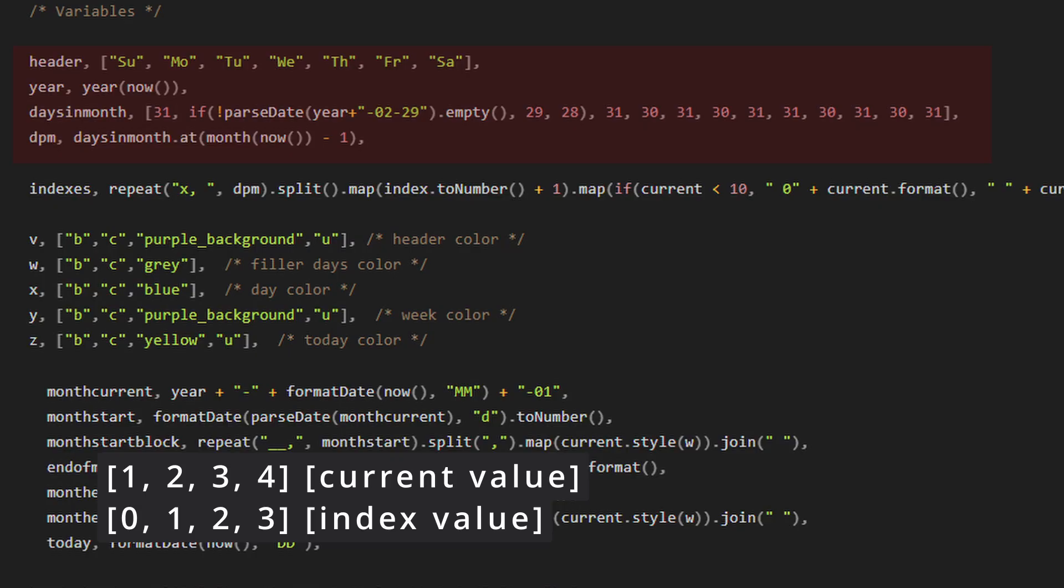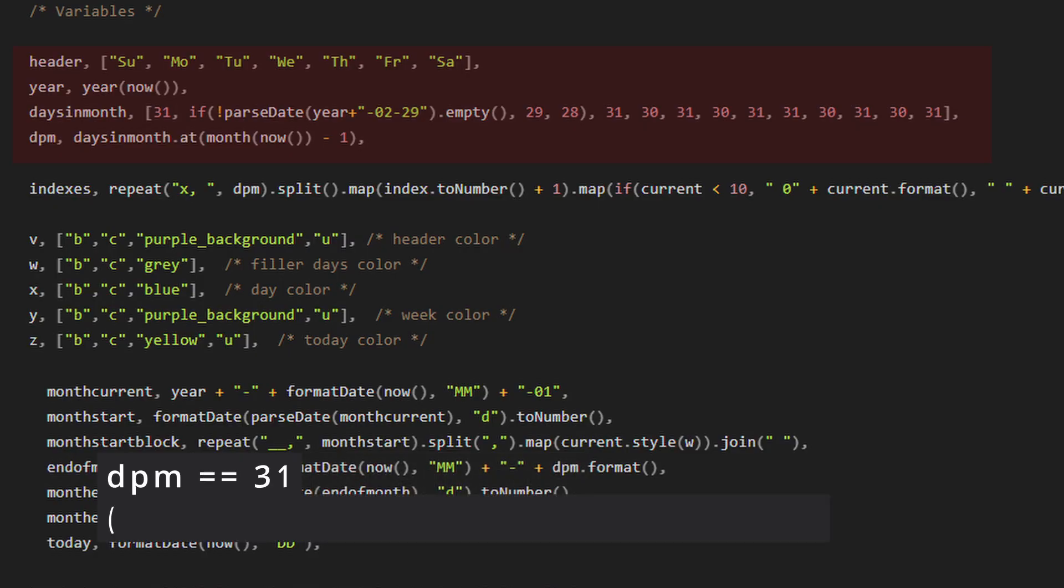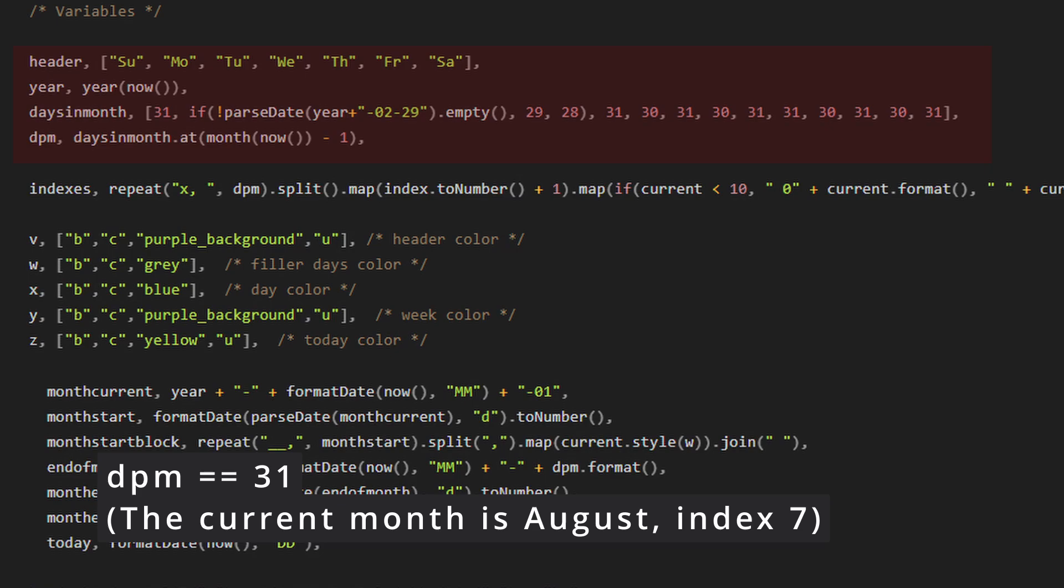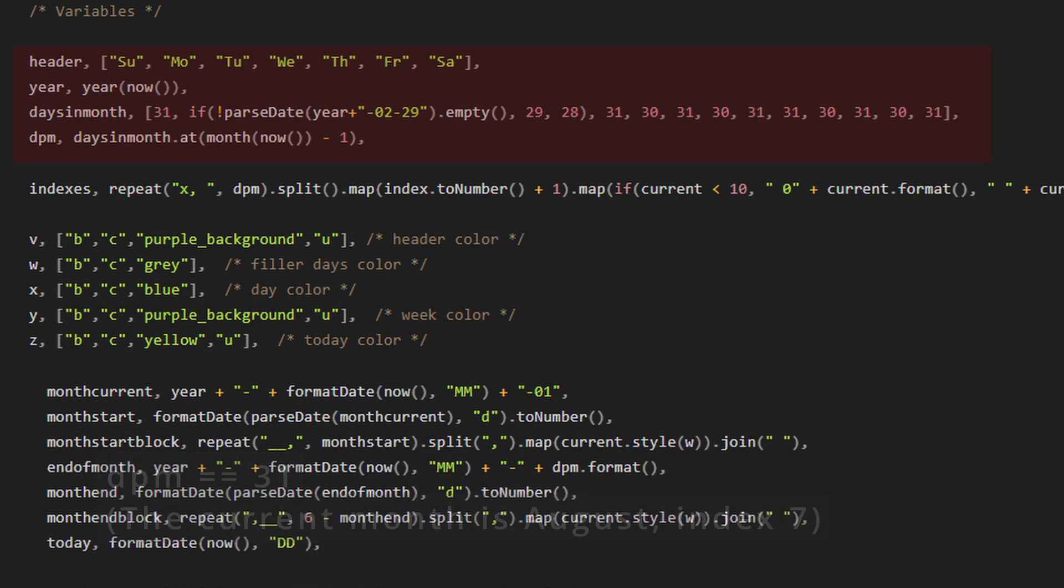So for DPM, we are going to check our days in month list and we are going to say at month now minus one so that it returns the correct number of days based on the index value.